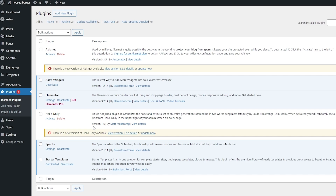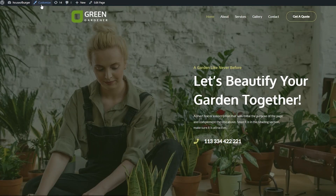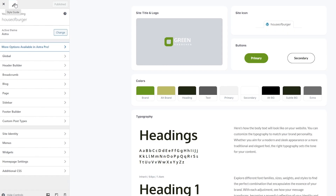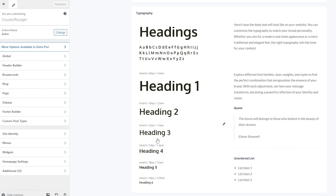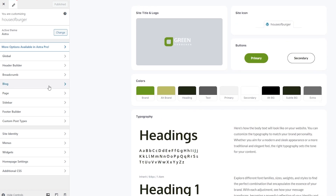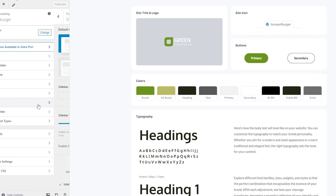Now once you've added all of these important plugins, the next step is to go ahead and add the search bar. To add the search bar it's actually very simple — open up your website and click on Customize. In this section you have the style guide where you can change the website colors, headings, and all of that.